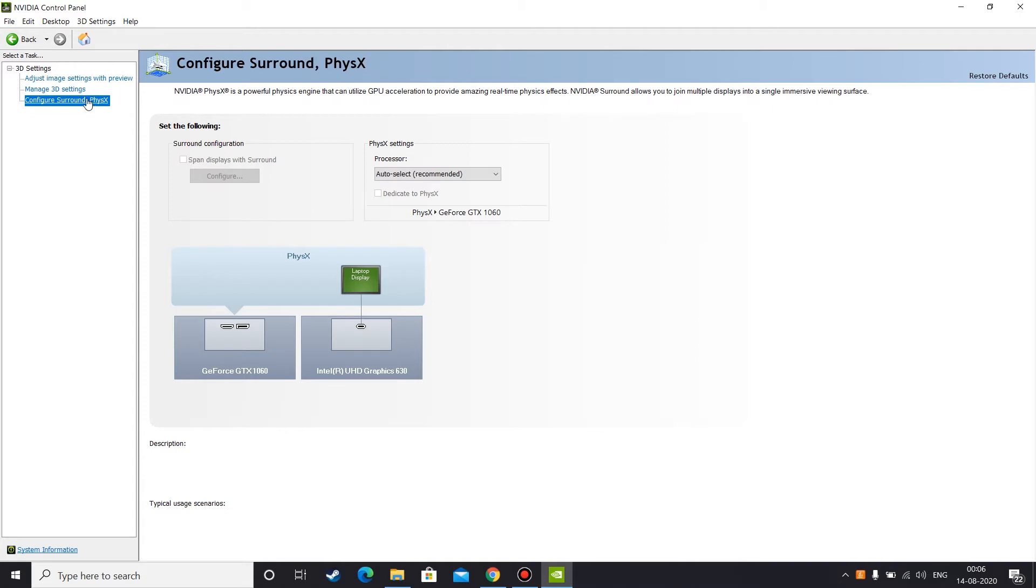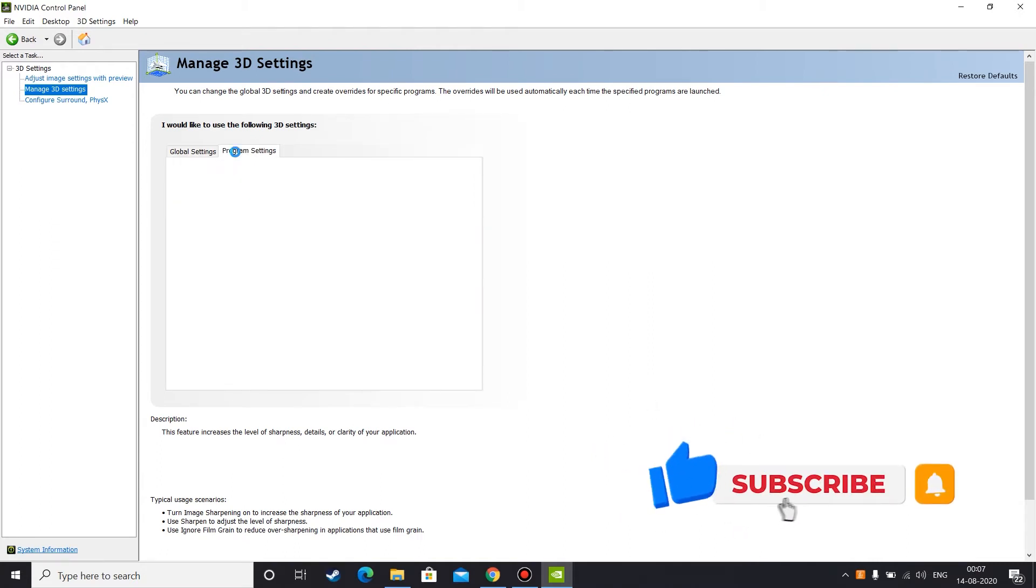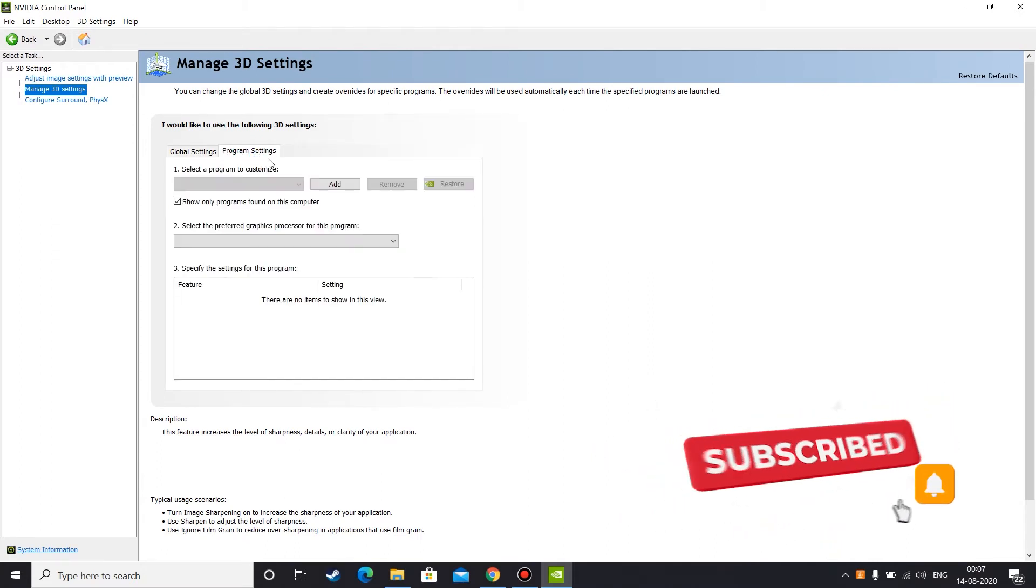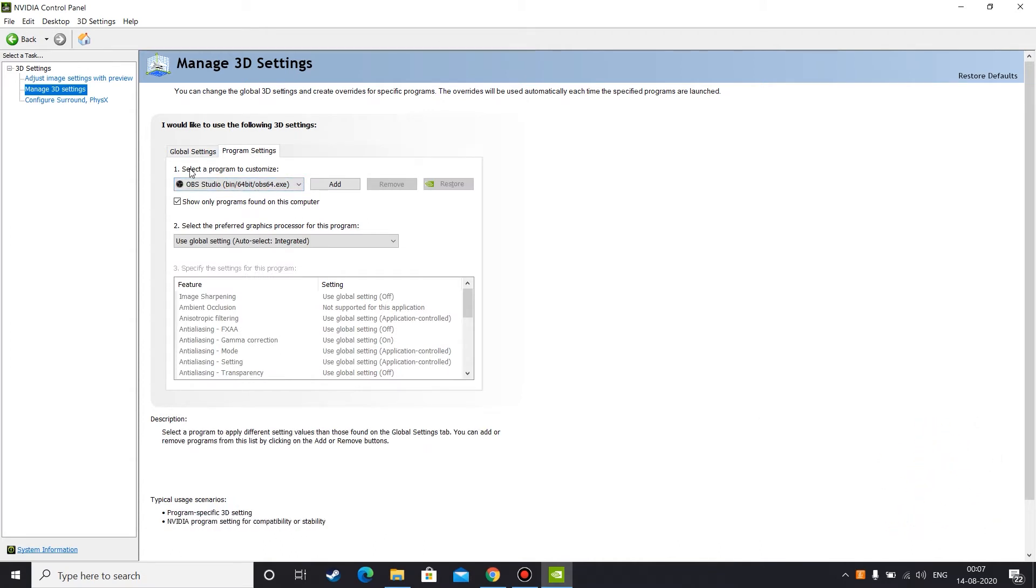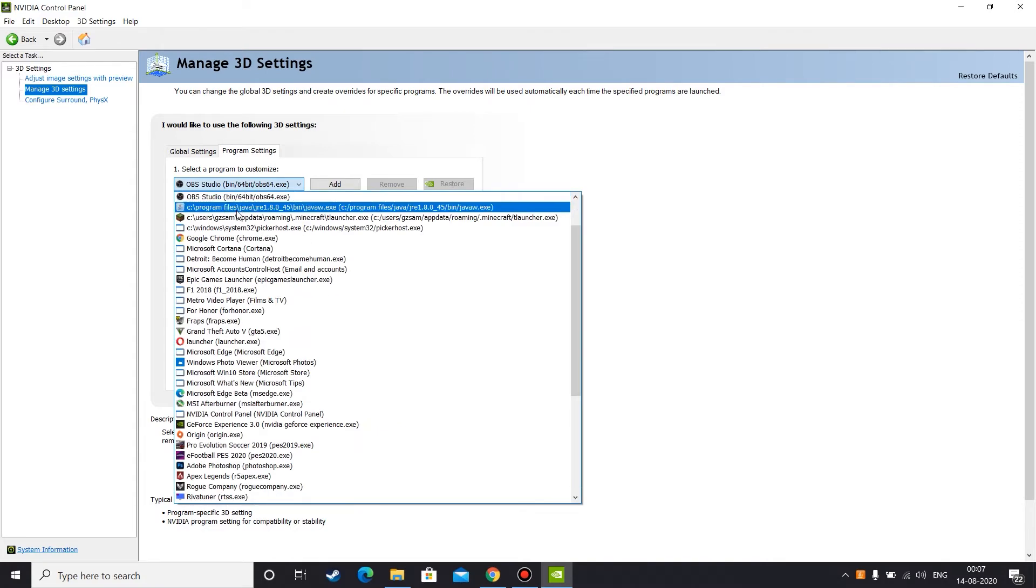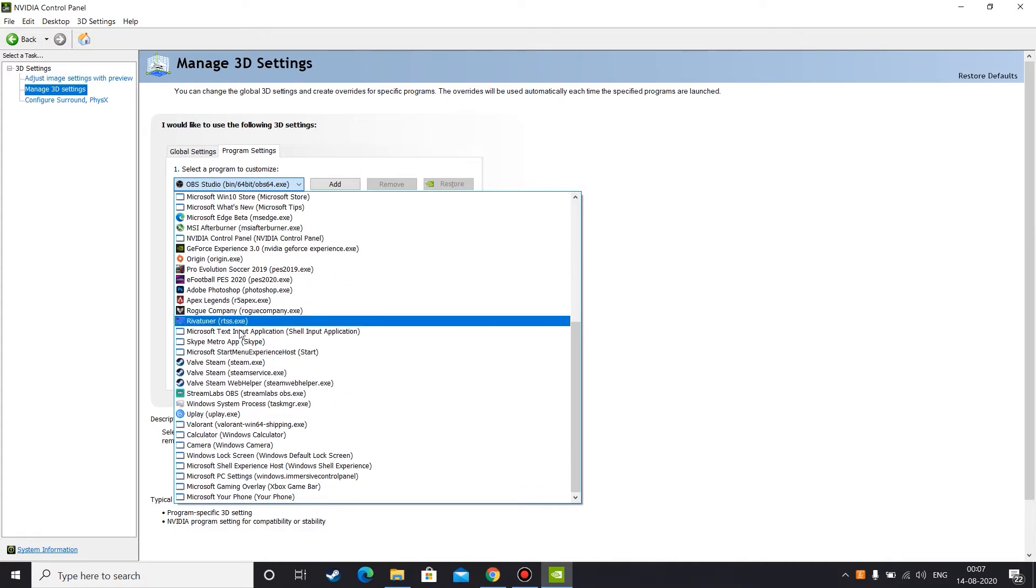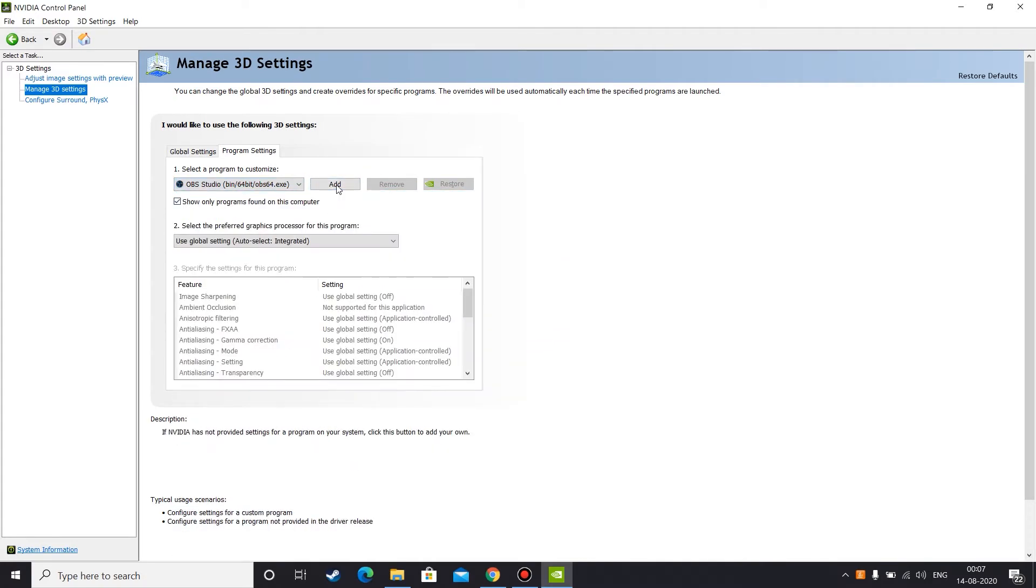So the solution is pretty simple. All you need to do is just go to manage 3D settings, and here you can find a tab called program settings. Click on that tab and in this first section that is select a program to customize, you need to select OBS Studio. I already selected OBS Studio, but if you can't find your OBS Studio in this list, you can click on this add button.